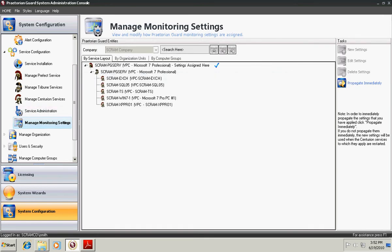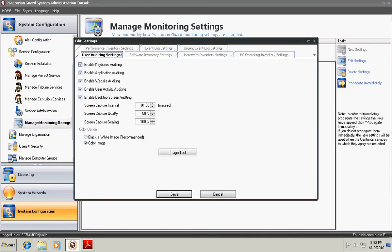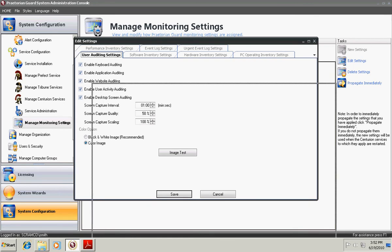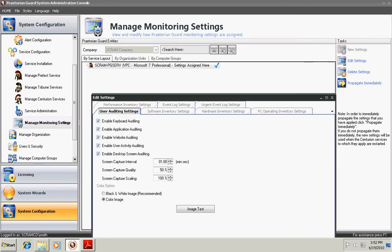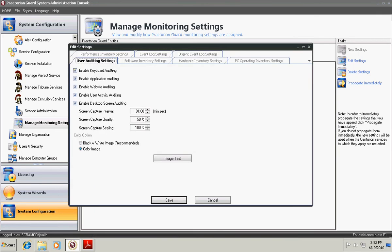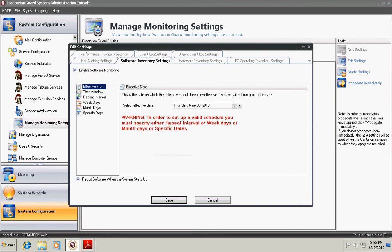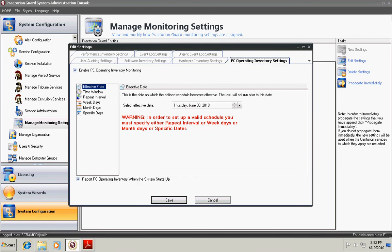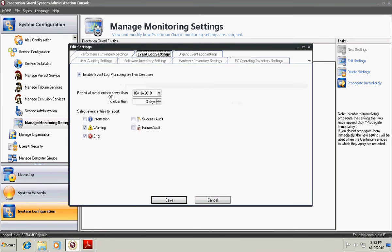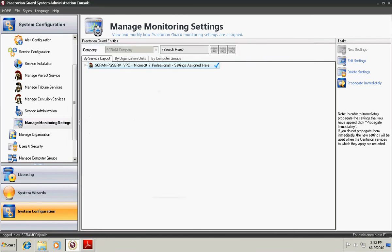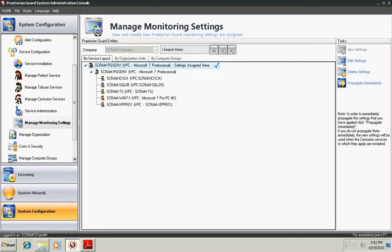Manage Monitoring Settings is where you actually set up the monitoring settings that the Centurion will utilize. For instance, we have settings set up on the Prefect level only. And within here, we have assigned all the settings that we'd like to use for user auditing, inventory, software and hardware, operating inventory, and event log settings. In our example here in our test database, all of our settings are coming from this one location. The product supports doing monitoring settings all the way down to the most granular level of each individual Centurion.